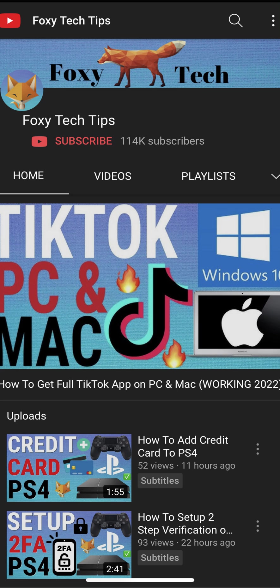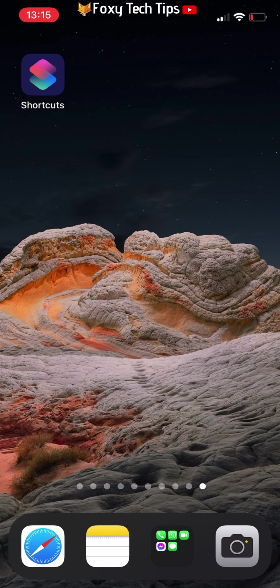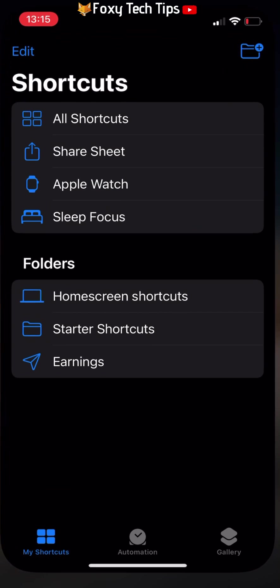Welcome to a Foxy Tech Tips tutorial on converting a video to a GIF on iPhone. If you find this video helpful, please consider subscribing to my channel and liking the video. You do this in the shortcuts app, so open up the app on your phone.